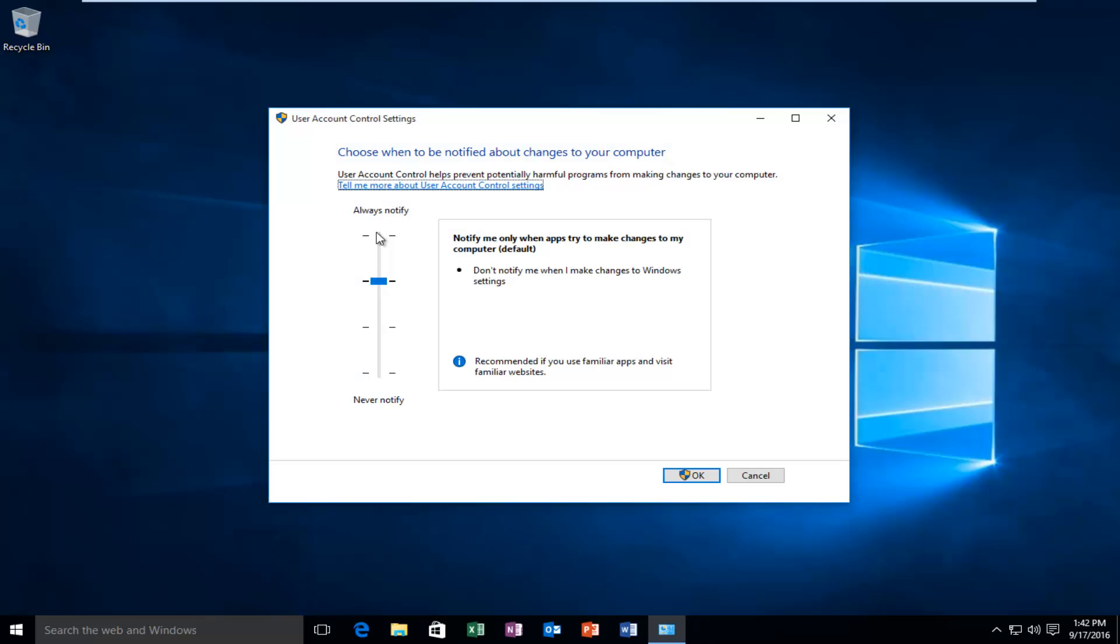It's important that the user account control settings are set to the second option from the top, meaning notify me only when apps try to make changes to my computer. If it's turned off, make sure that you have the user account control enabled.